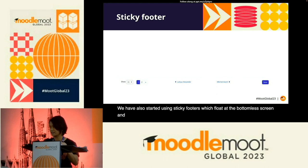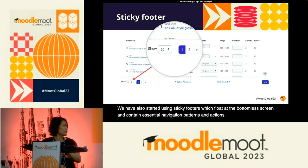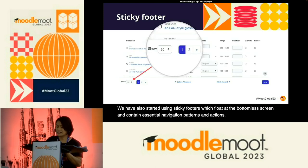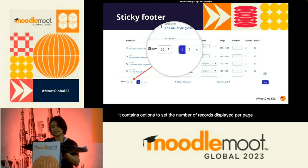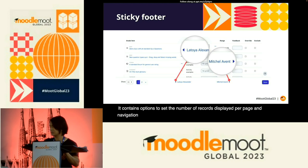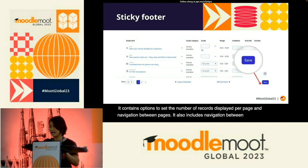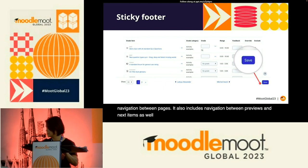We have also started using sticky footers, which float at the bottom of the screen and contain essential navigation patterns and actions. It contains options to set the number of records displayed per page and navigation between pages, as well as navigation between previous and next items and actions like saving changes.